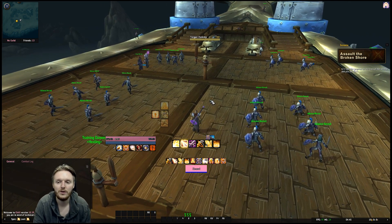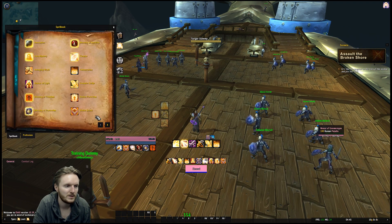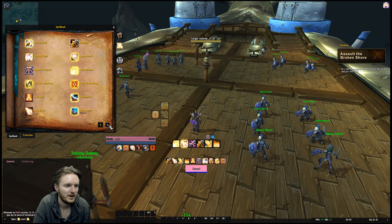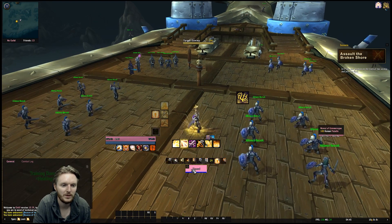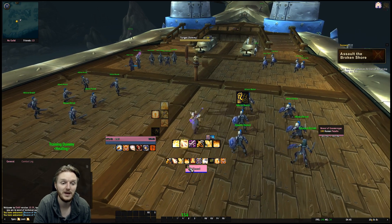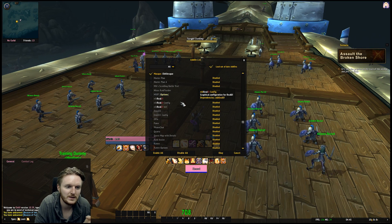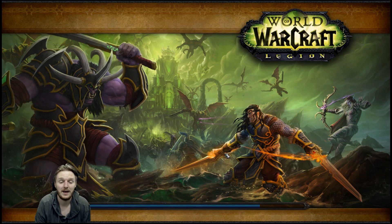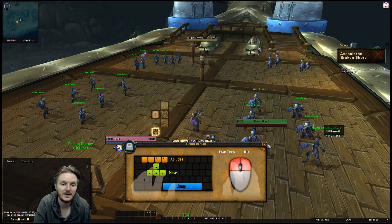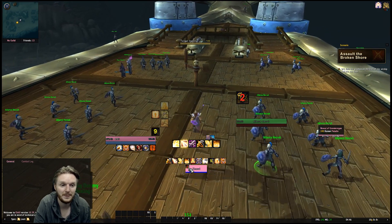Another big issue is cooldown display. Let's say you're using Beacon of Virtue — you can see it shows up on my Grid but it doesn't show the cooldown. This is a big issue. What you need to do is install another add-on called OmniCC — install OmniCC and OmniCC Config. What OmniCC does is add a cooldown display to everything in the game — buttons, WeakAuras, Grid2 profiles. Now when I use Beacon of Virtue there's actually a cooldown showing — it's an eight-second duration. That issue is now fixed.